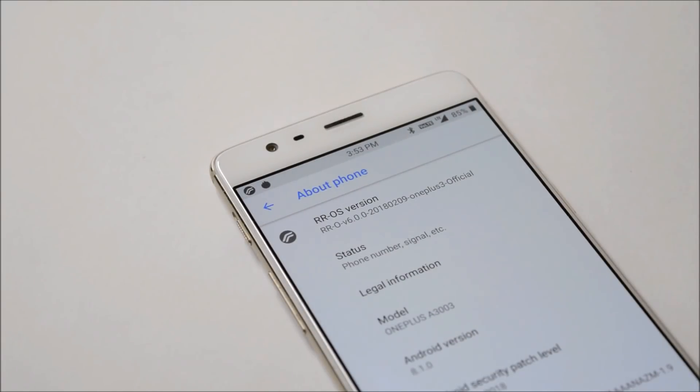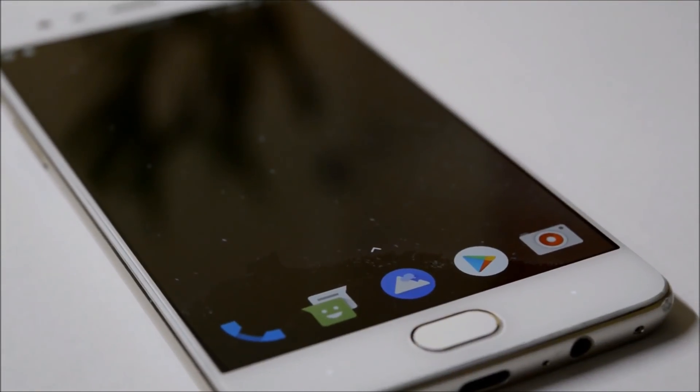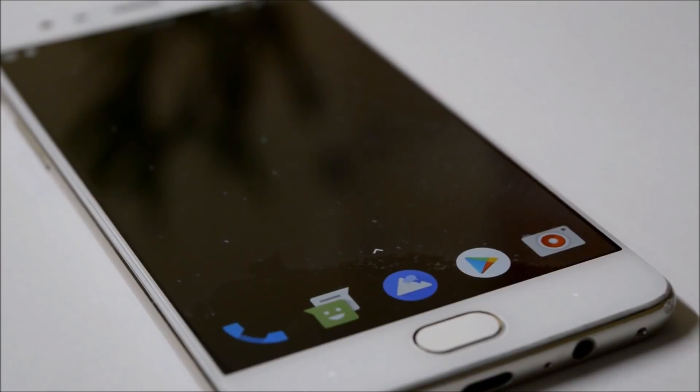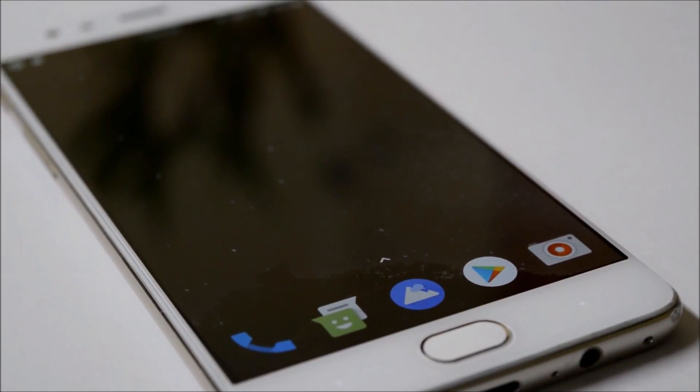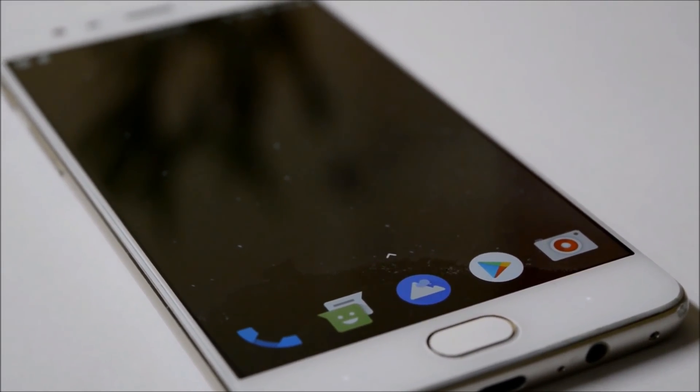Without wasting any time, let's get started. This ROM was one of the best ROMs known for its customizations and stability. Now it's back with Android 8.1 having tons of customization options.